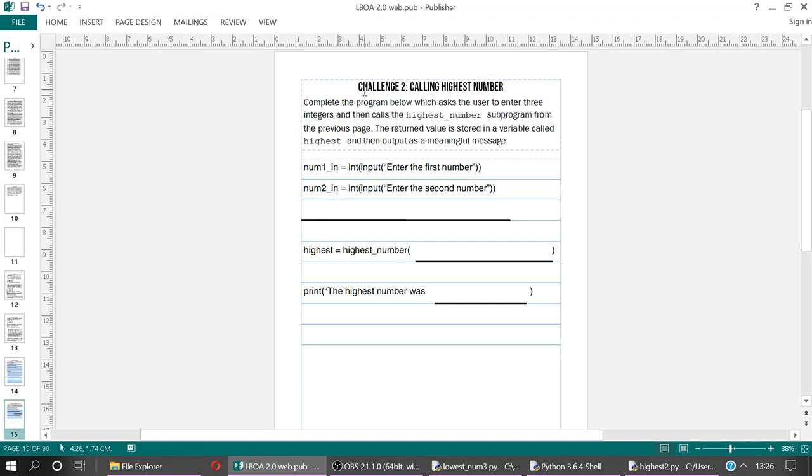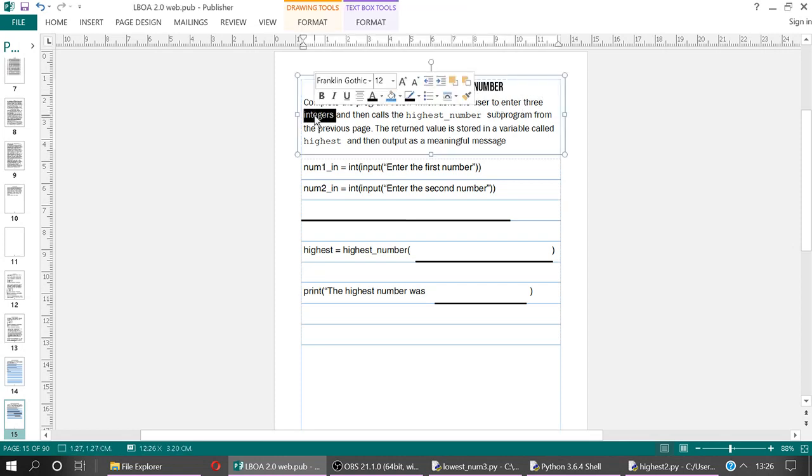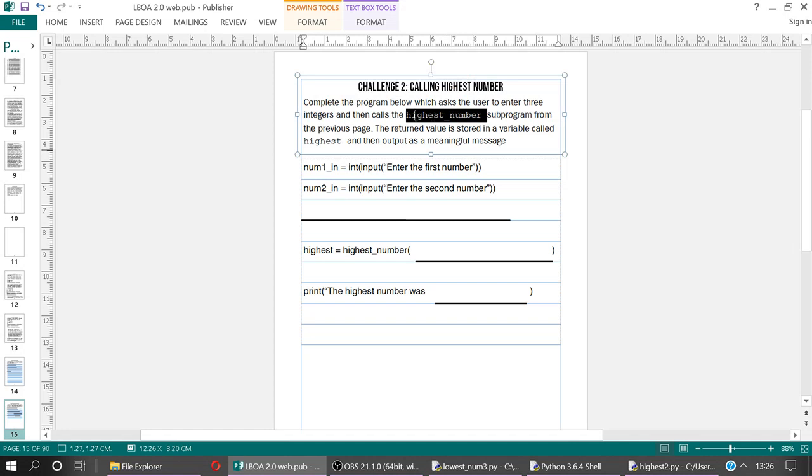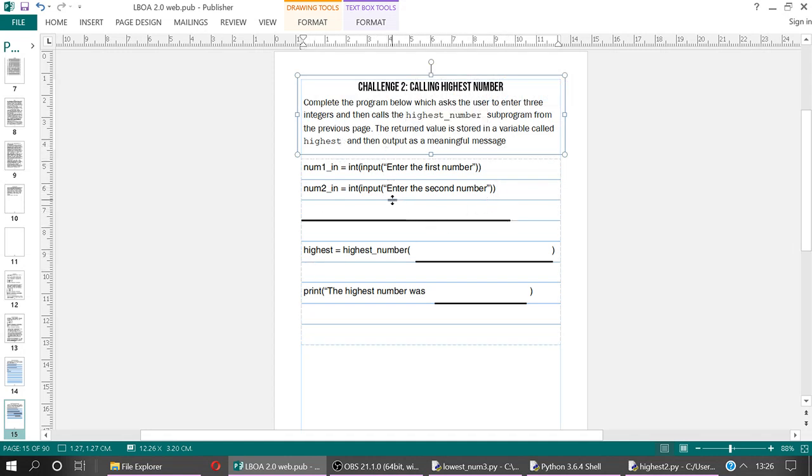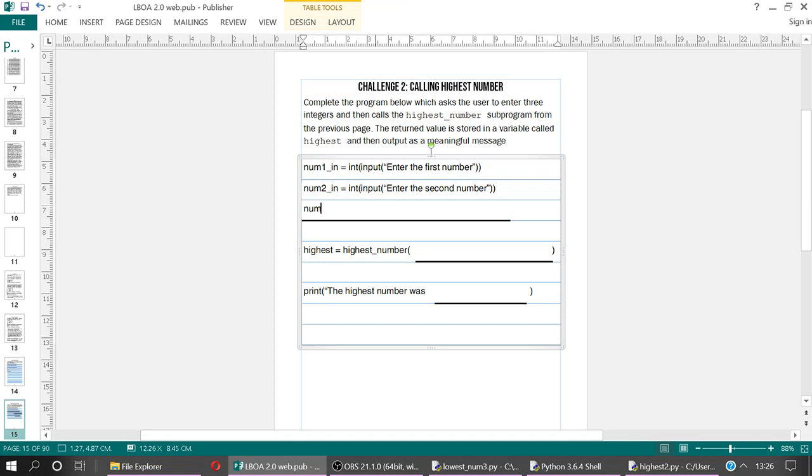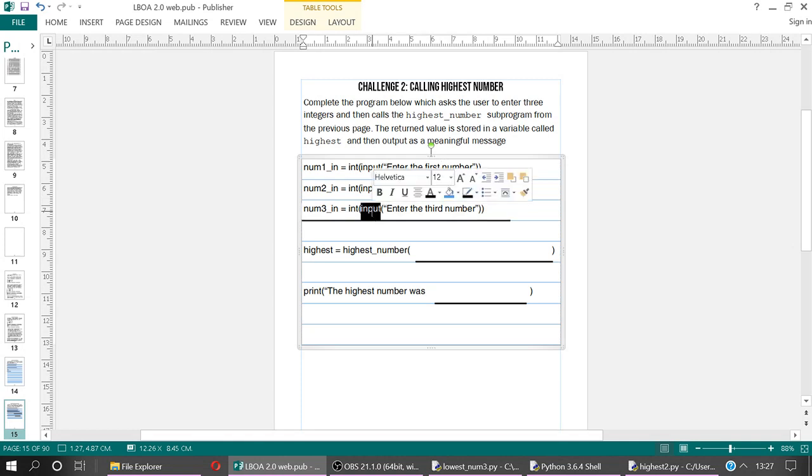So calling it as we saw previously, we're going to ask you to enter three integers, and then call the highest_number program, what we just did, and the return value stored a variable called highest, which you can see here, then output as meaningful message. So all we're doing here then is just doing num3_int, to give it a meaningful name, equals int input, integer input, open speech mark, enter the third number, and we double close bracket because we've opened two brackets here, because int is a function for casting to an integer, and input is a function itself.